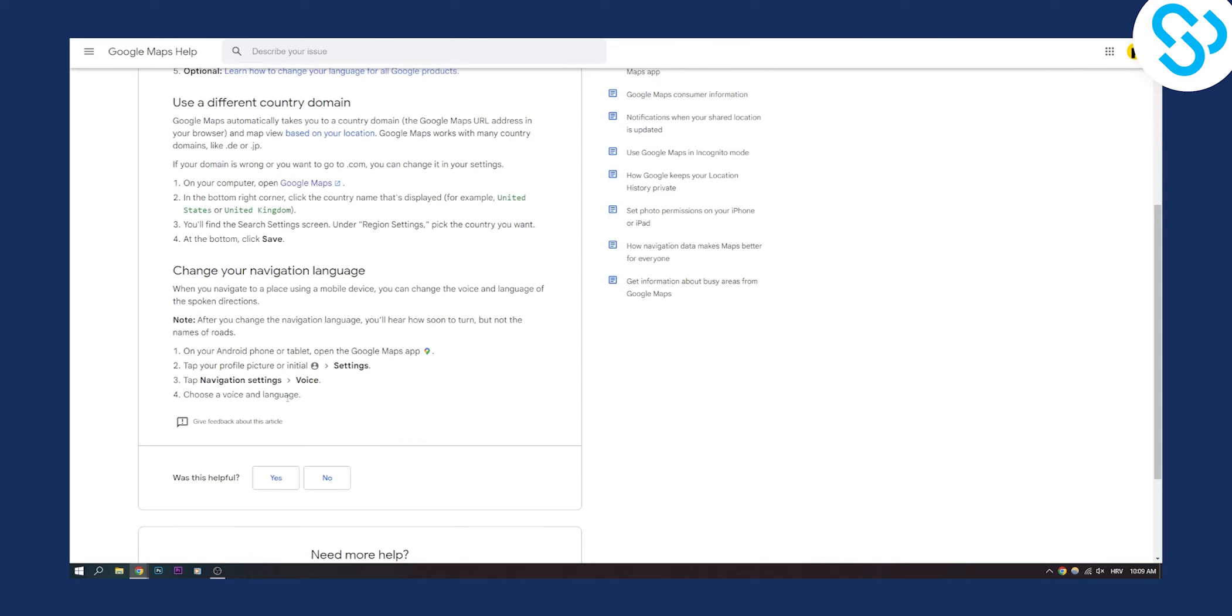I think you can choose also female or male voice if I'm not mistaken, but yeah that's pretty much how it works. Again, if you have any questions or comments, comment down below and we'll see you in the next video. Thank you guys for watching.